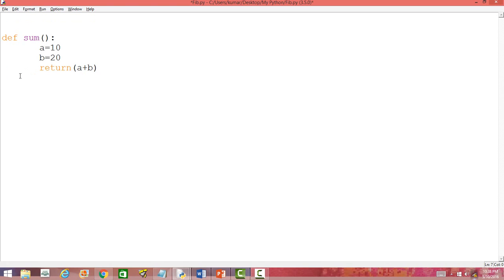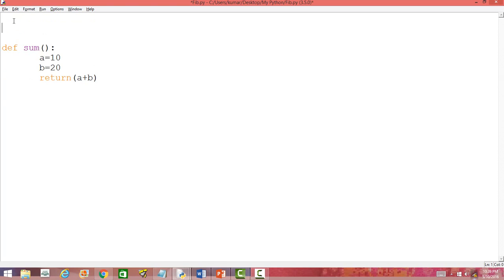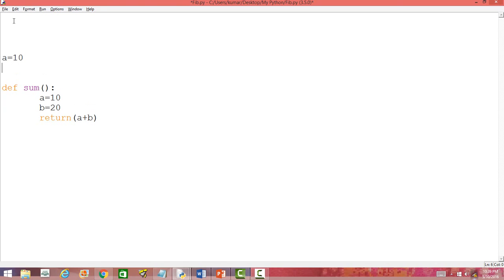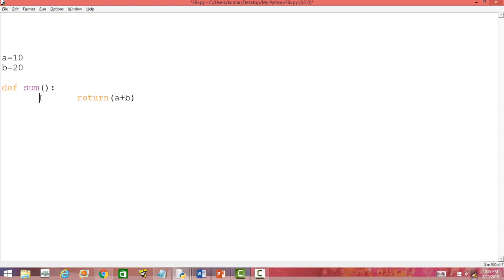So what are global variables? Let us do one thing. Instead of defining these variables a and b inside the function, let us define these two variables outside the function. Let us set a equal to 10 and b equal to 20, and let us remove them from the function definition.